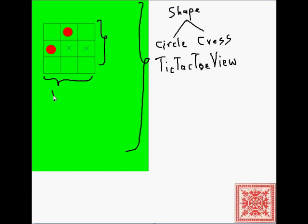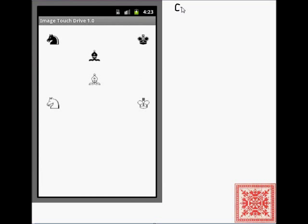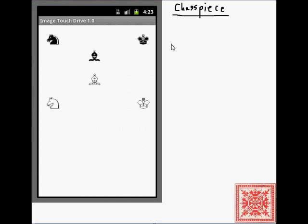And then there's another class, which is board geometry. As usual, I will provide the links to the source code of both projects, and you can take a look at it and let me know if there are any bugs. Board geometry simply implements the board geometry, as its name suggests.